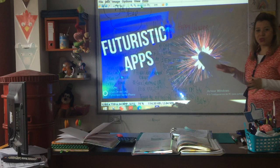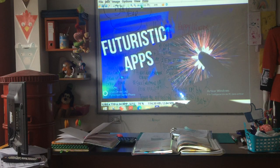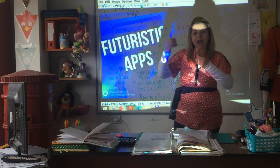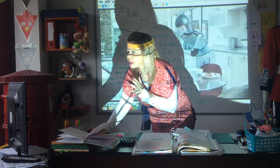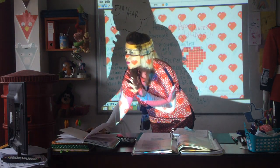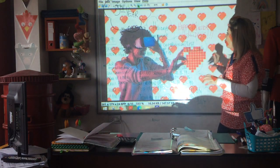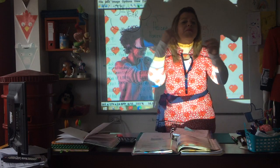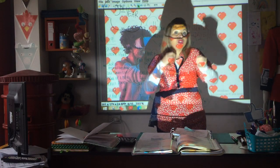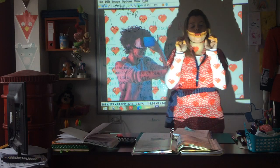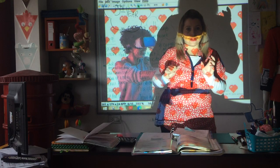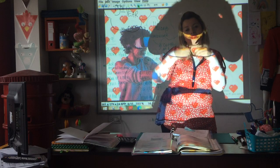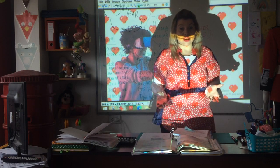What about applications? What about the different apps people will use in the future? Do you think there could be more apps — different kinds of applications — for example, apps to fall in love, to have a virtual love, or to become a kind of hologram so you could be here while at the same time being at the doctor? Do you think these kinds of applications will exist in the future?